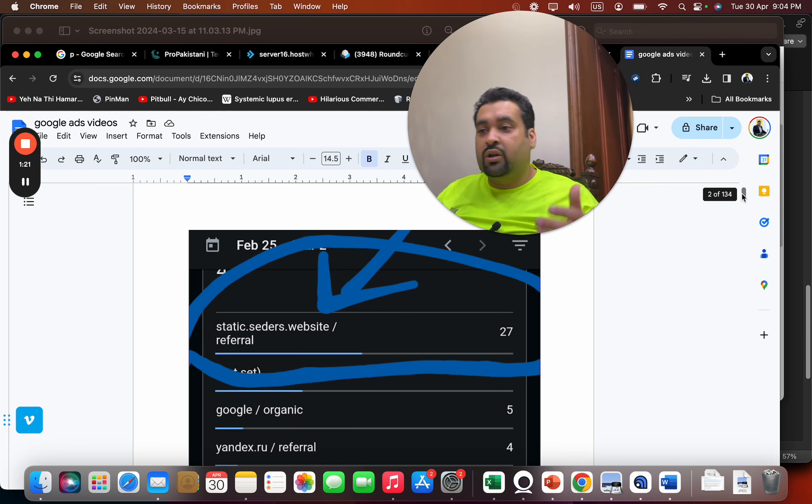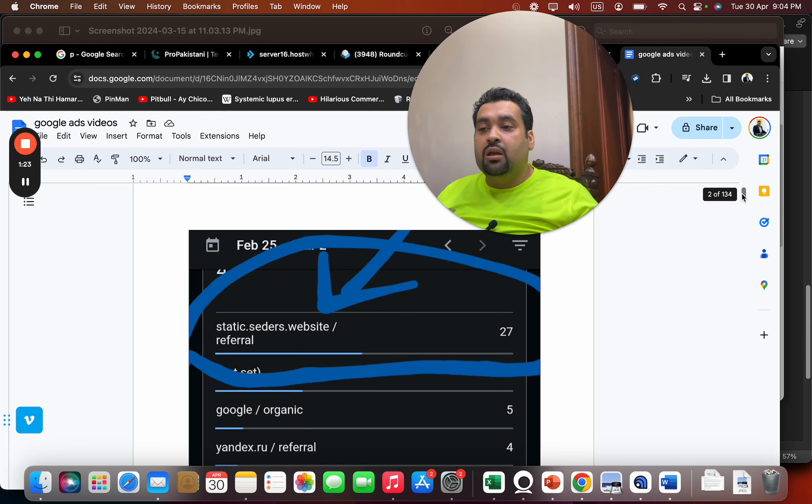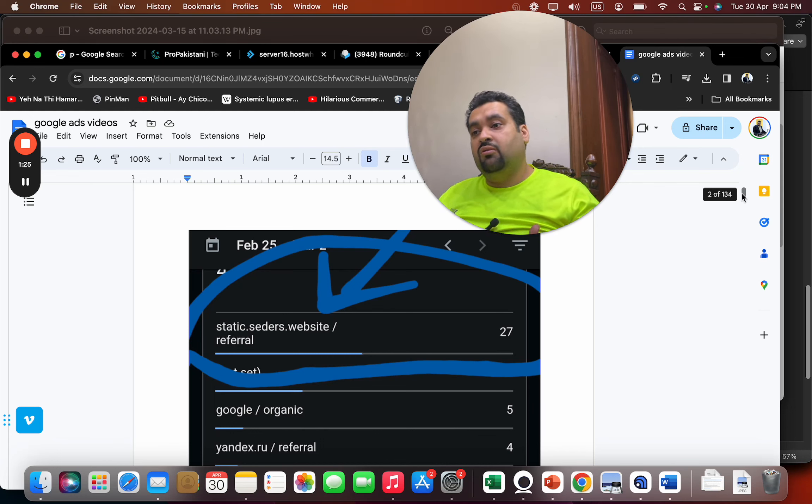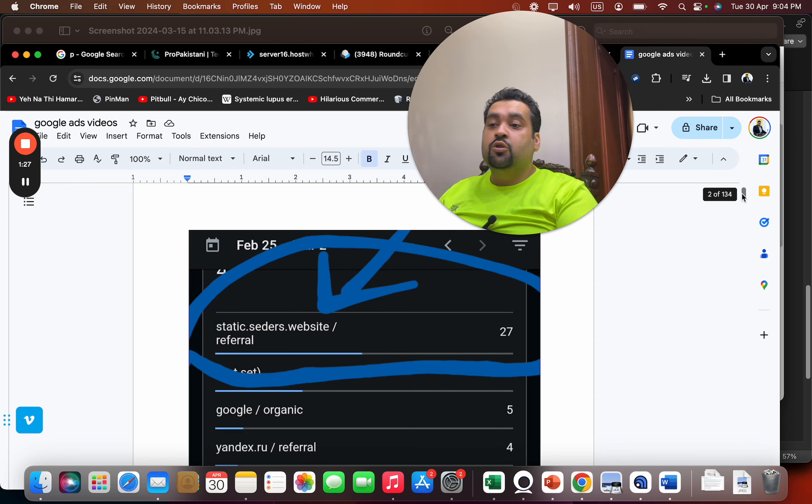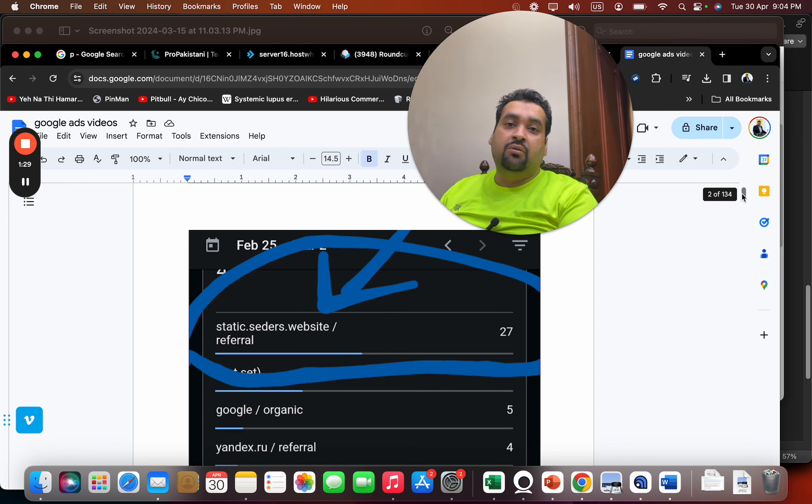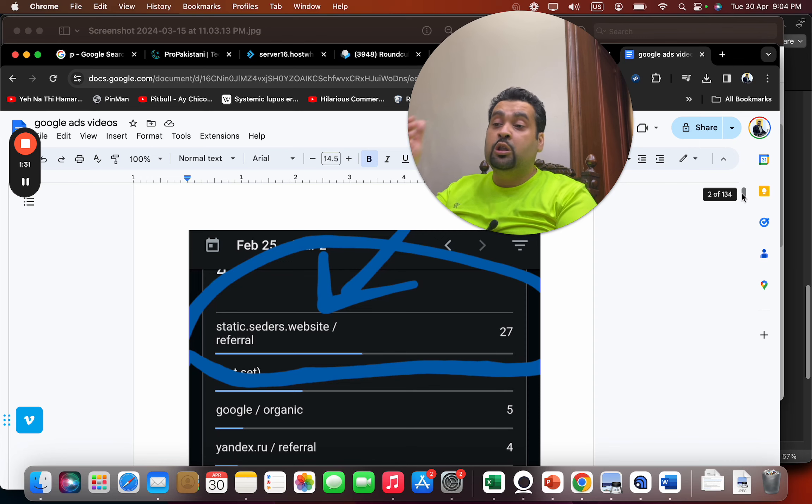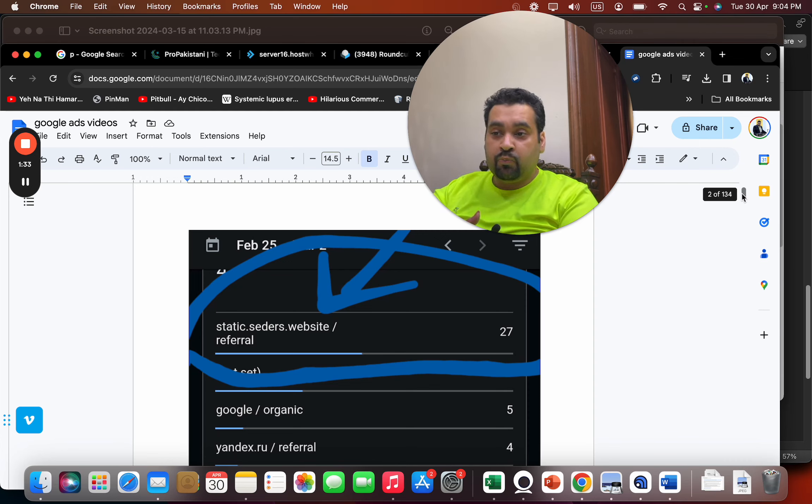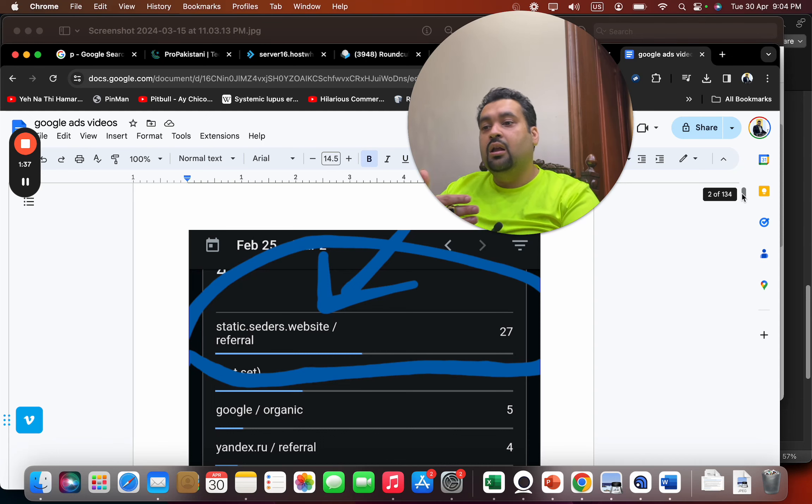So also analyze the traffic you are getting from over there. It may be they are recommending you somewhere on their website and that has been shown over there. So do the research on the seders website to see if they are recommending you. And also analyze what kind of traffic you are getting, what kind of average visitor duration they have, how many pages they are visiting.